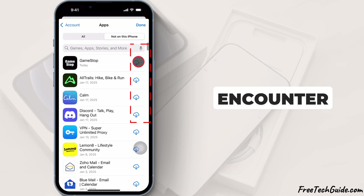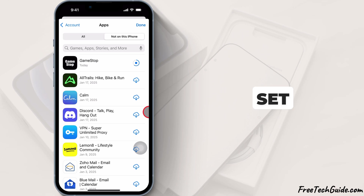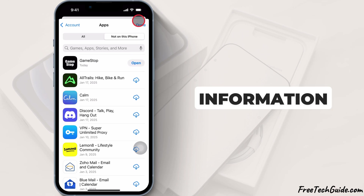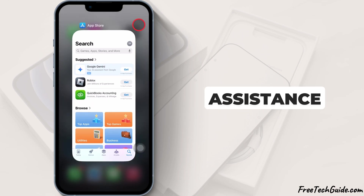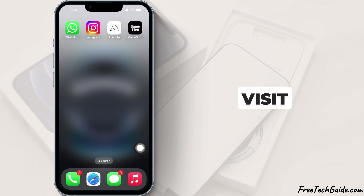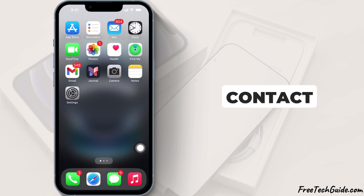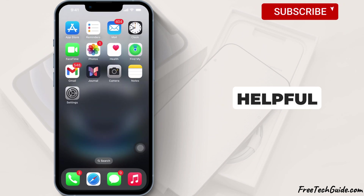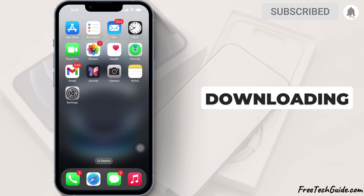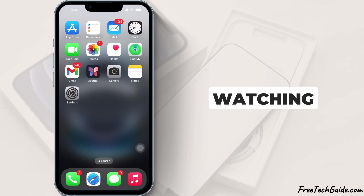If you encounter any problems, ensure your Apple ID is set up correctly and your payment information is accurate. If you need further assistance, visit the Apple support website or contact their support team. I hope you found this video helpful for downloading apps. Thanks for watching.